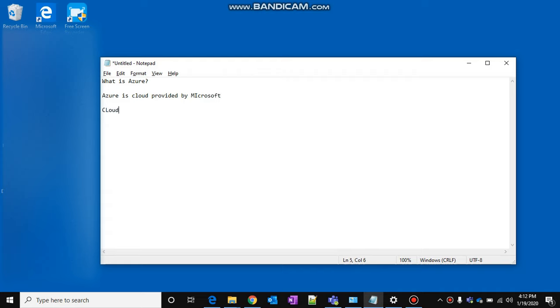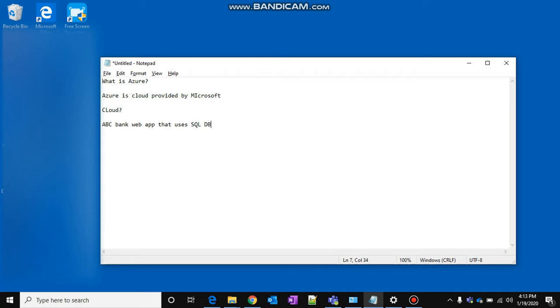cloud? To explain this, let's take a small example. Let's assume I am an owner of ABC company or bank, and I have a web app that uses SQL as backend DB.